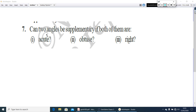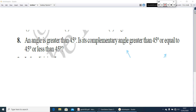Question 7: can two angles be supplementary if both of them are obtuse, or right? This we already discussed in class, so write the answer. The last question: an angle is greater than 45 degrees. Is its complementary angle greater than 45 degrees, equal to 45 degrees, or less than 45 degrees? Complementary angles means the sum of the two angles should be 90 degrees. One angle is greater than 45 degrees — find out what the other angle will be.